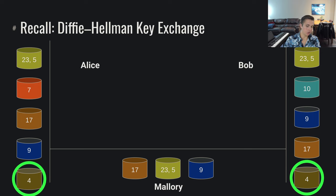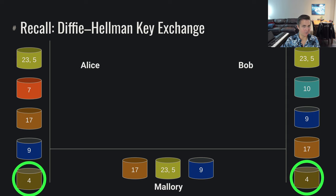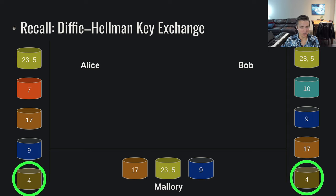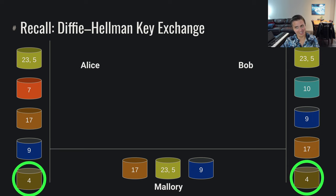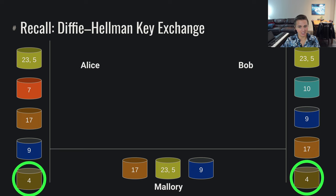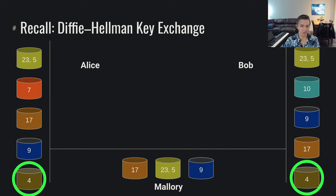Now it turns out there's a little bit of a problem to this scheme. The issue has to do with what if Mallory is an active participant of this conversation? What if Mallory is not just listening but Mallory has the capability of modifying or forwarding data?